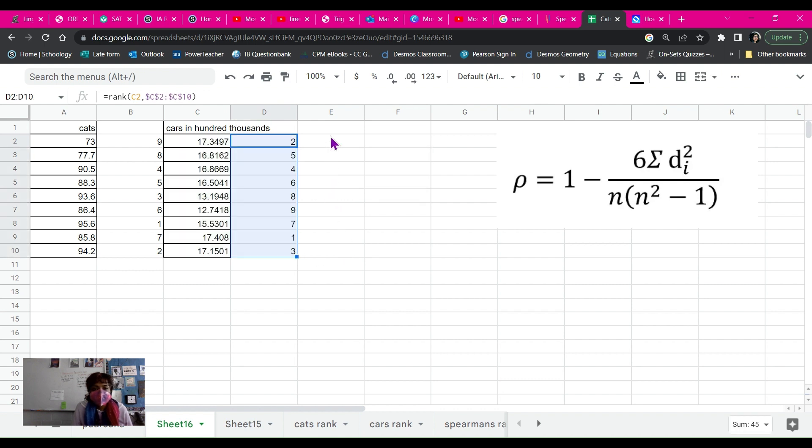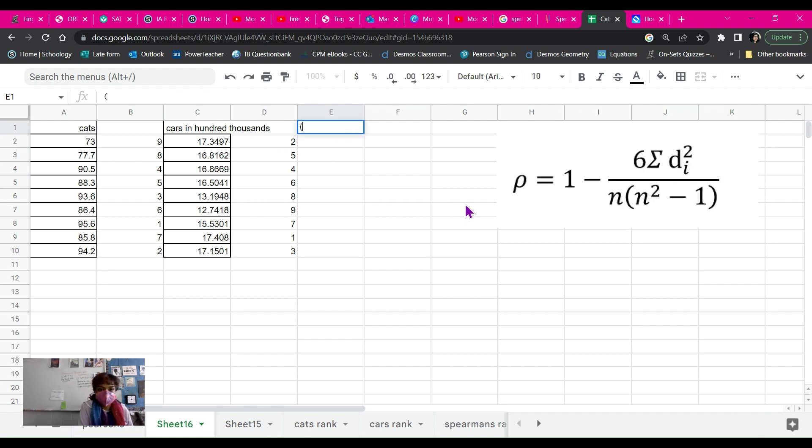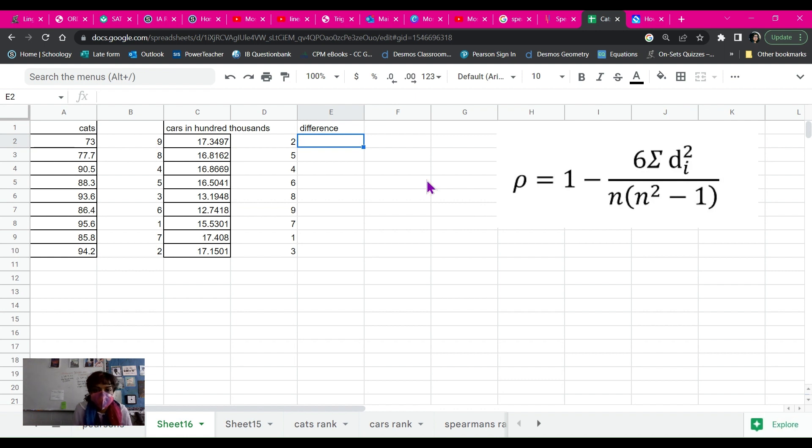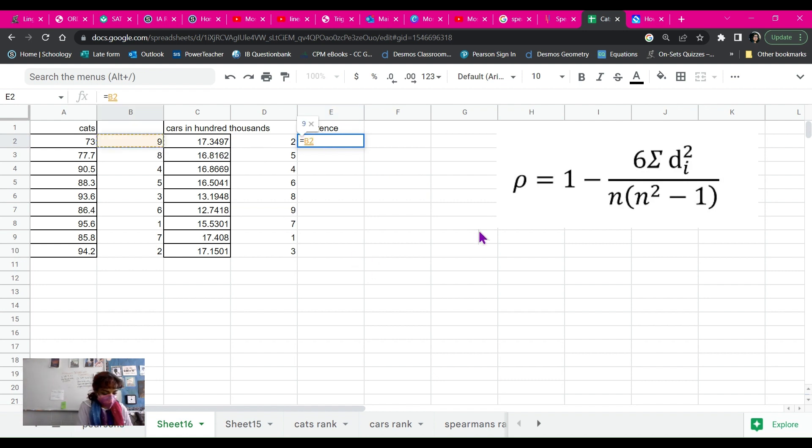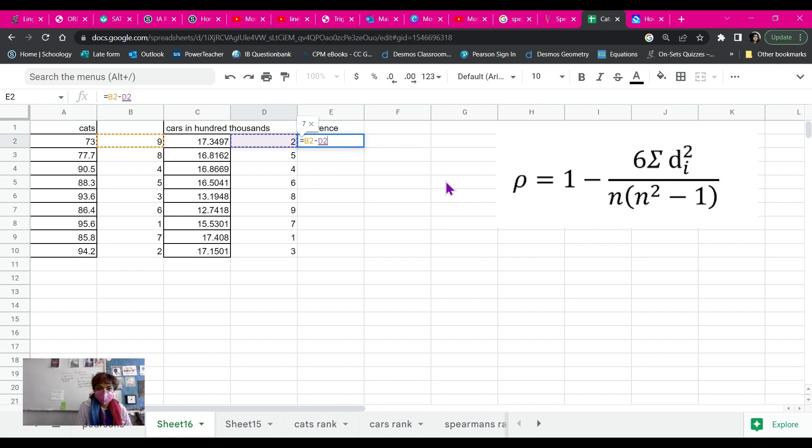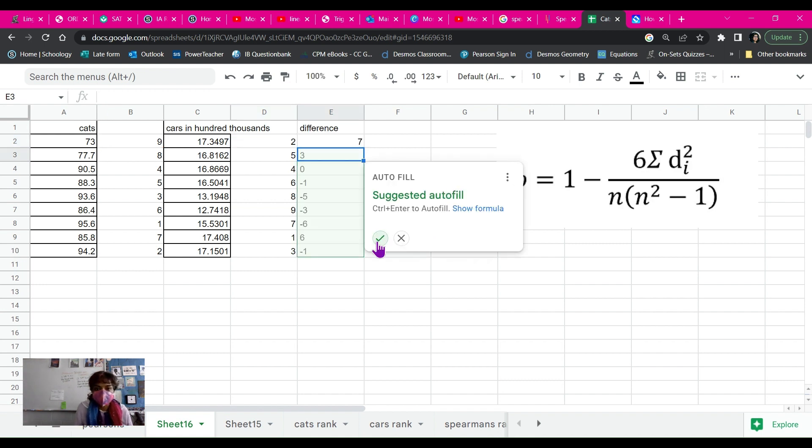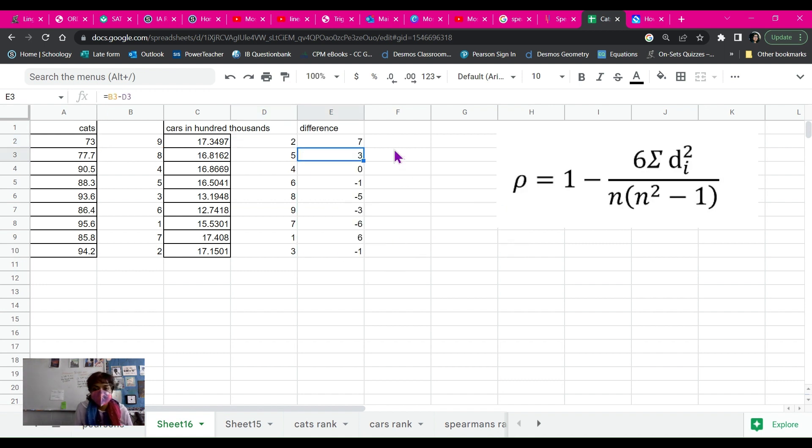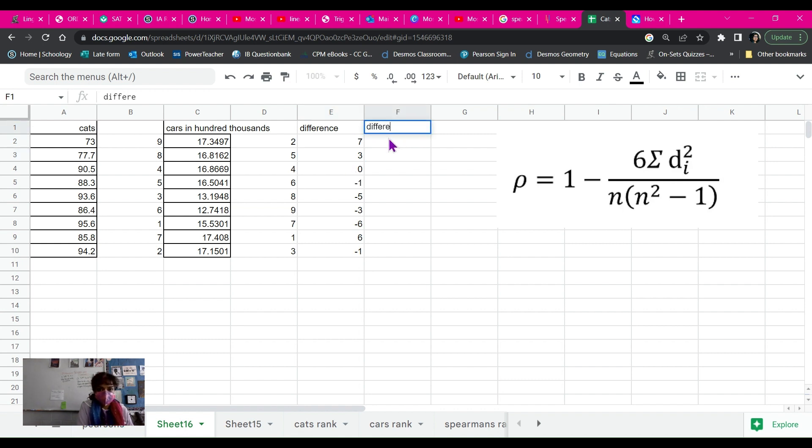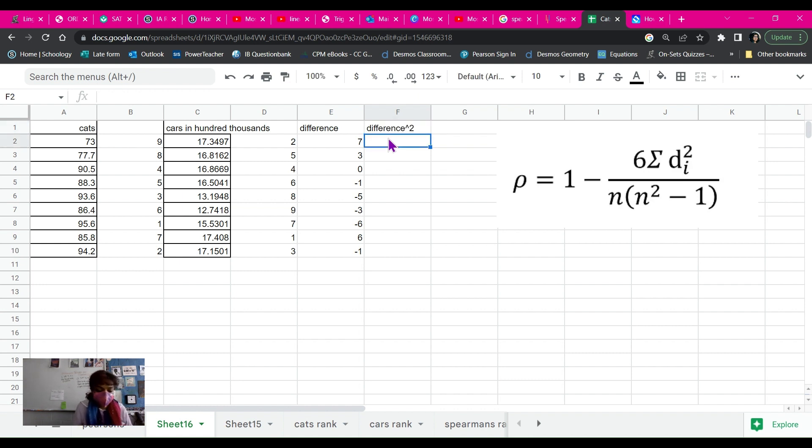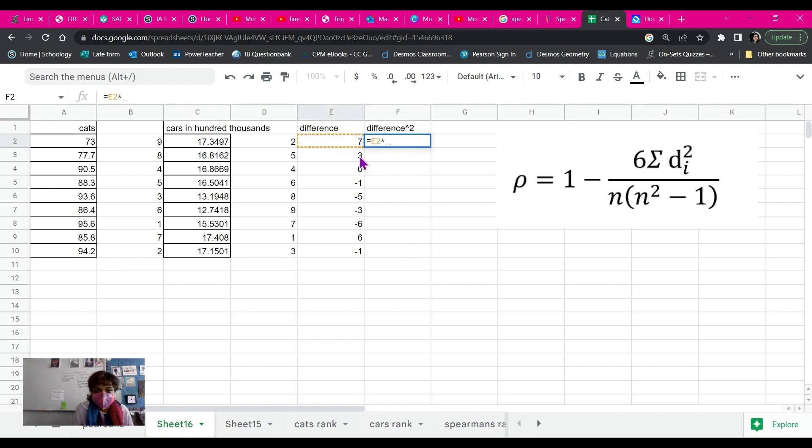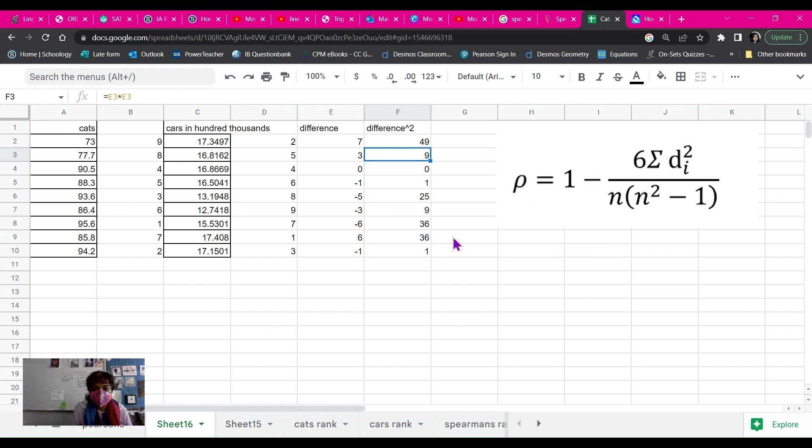Okay. Now I want the difference. In order to do that, I want the difference between my ranks from here to here. So I'm going to hit equals, click on my first one, minus my second one. And I'm going to hit equals, click on my cell. I want to square that cell, so I'm going to multiply it by itself. And I'm going to autofill.